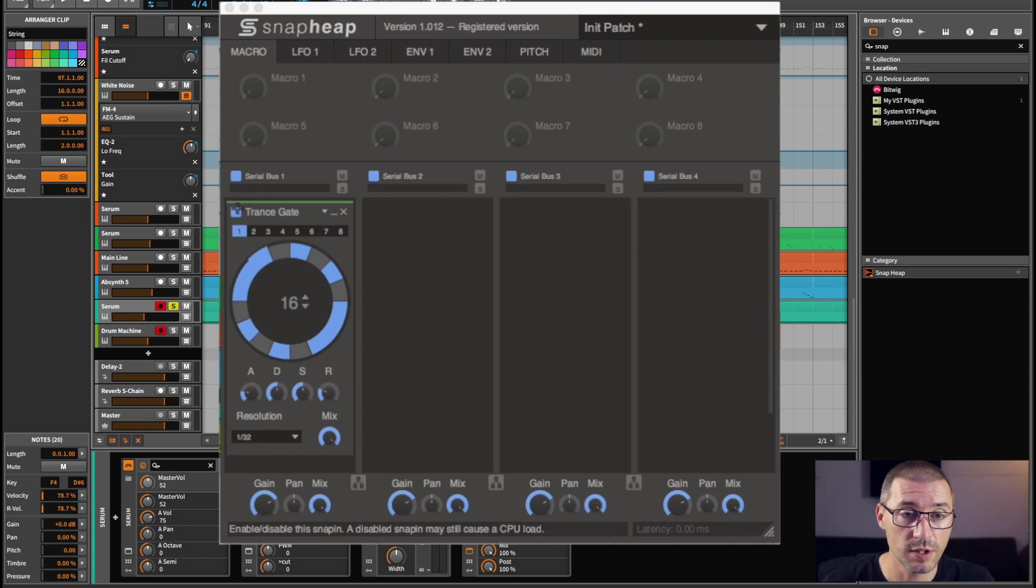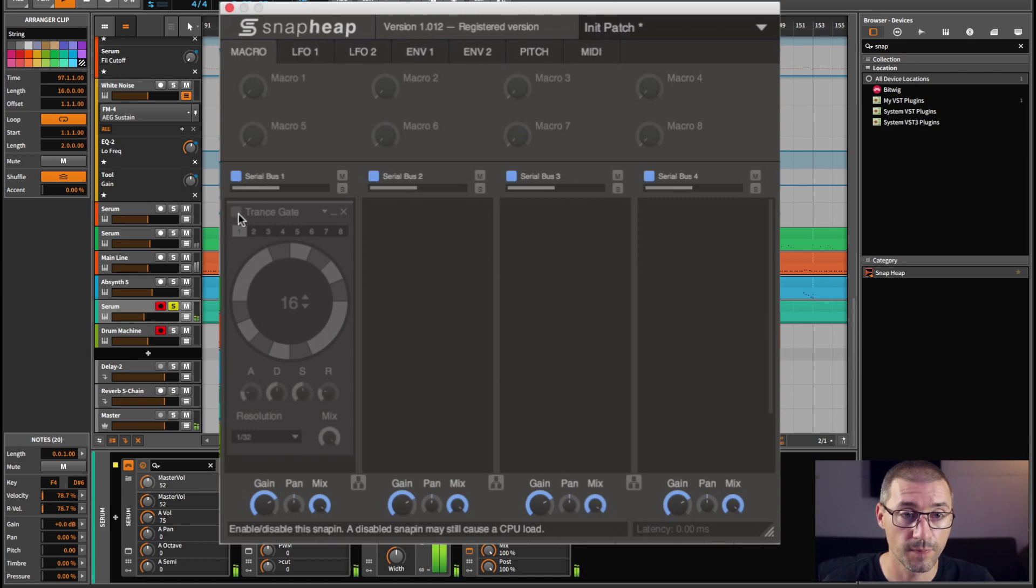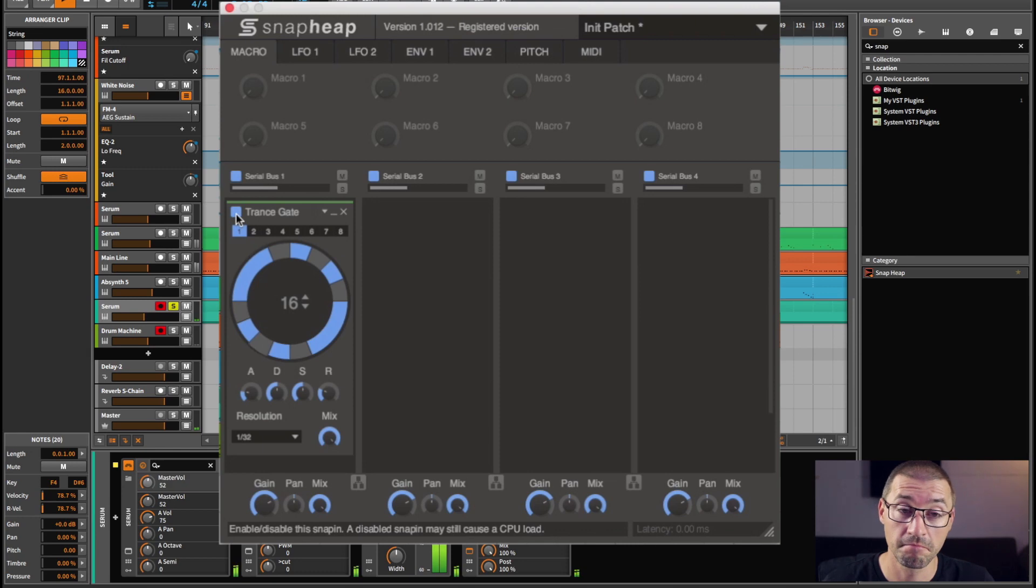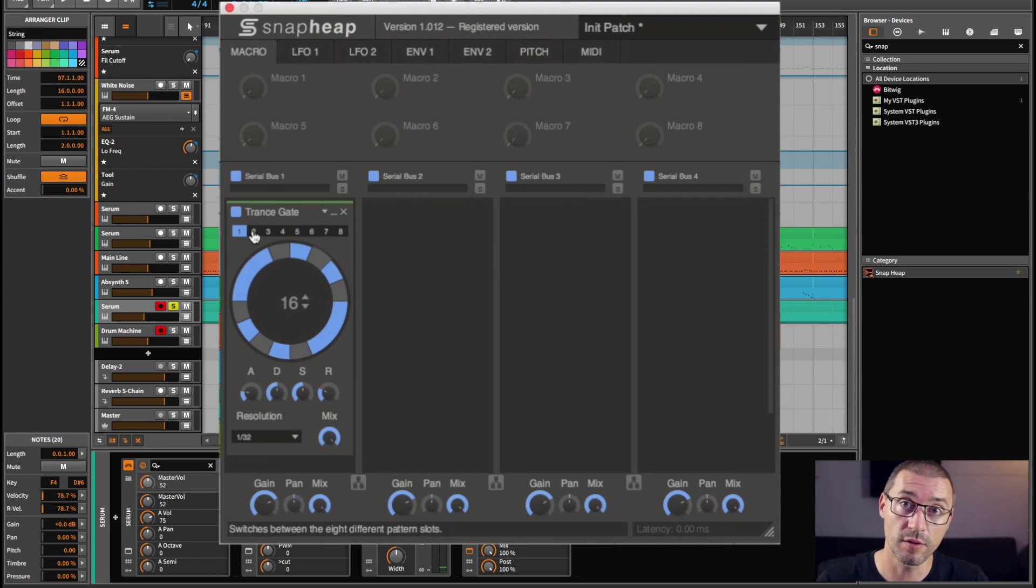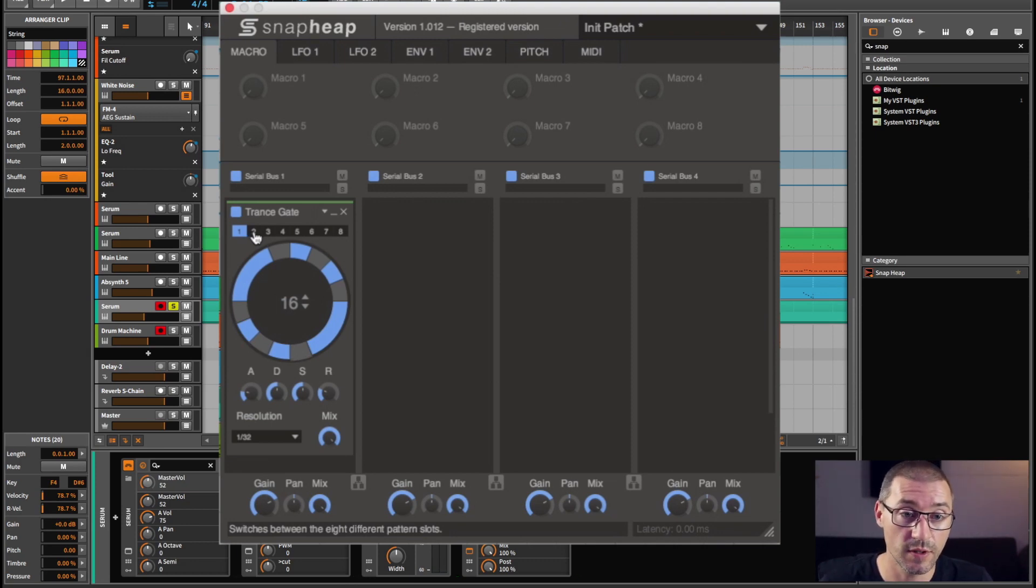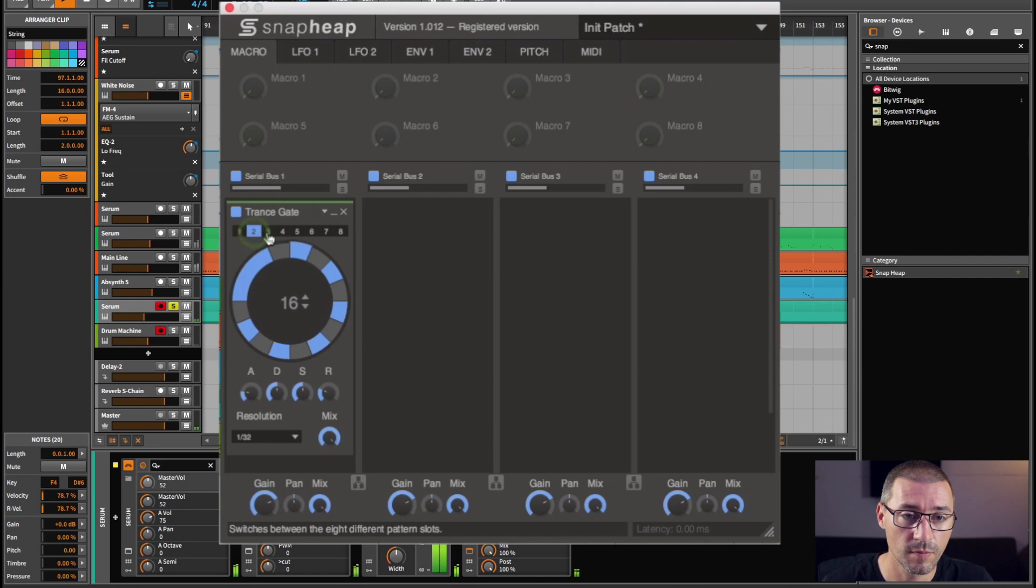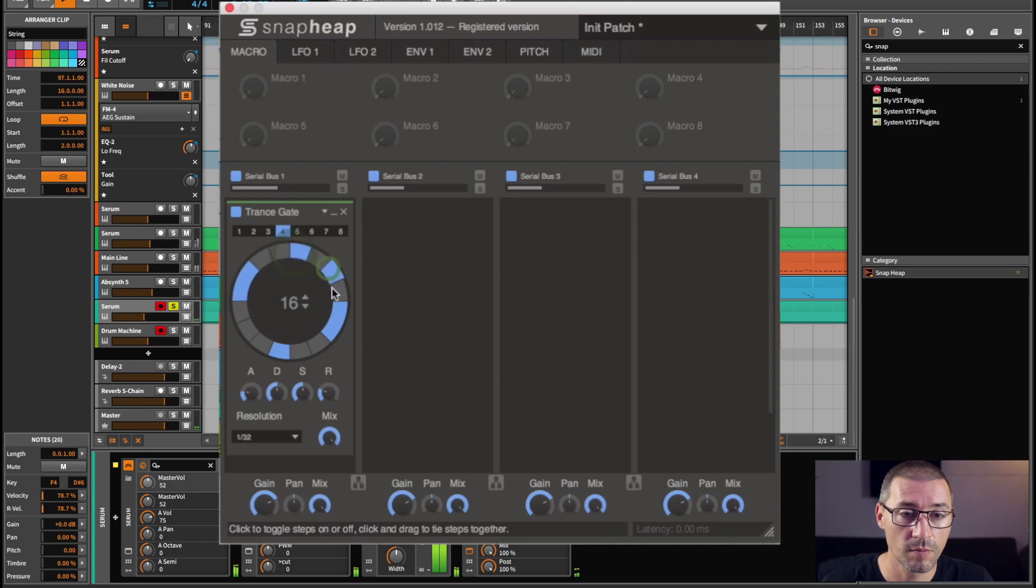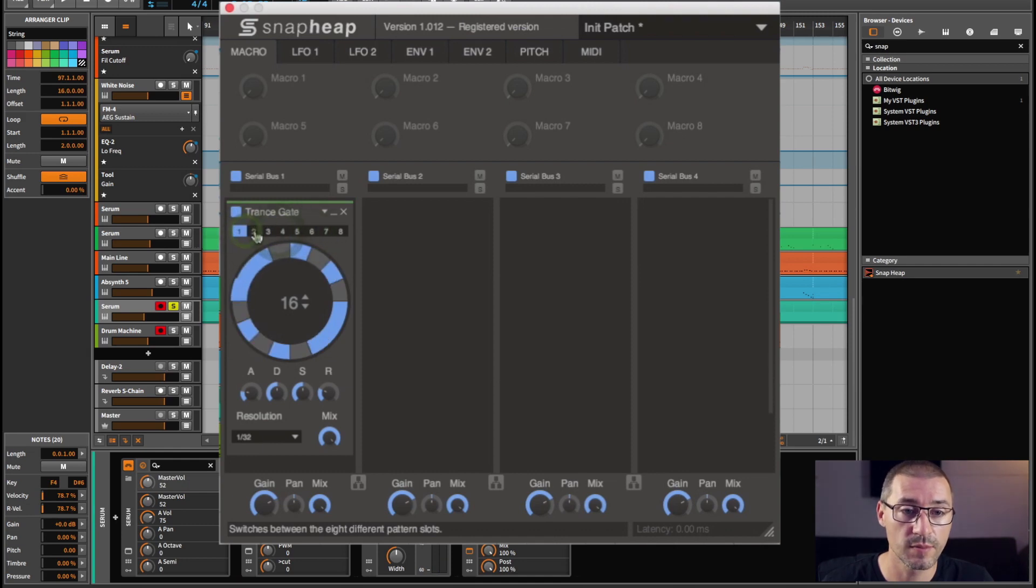But there's this trance gate, is one of the drop-ins for this plugin, which I thought was a pretty cool effect. So I'll play the string and then turn that on. I mean, if you're into making that sort of arpeggiated, syncopated, whatever, it's a great little plugin actually.